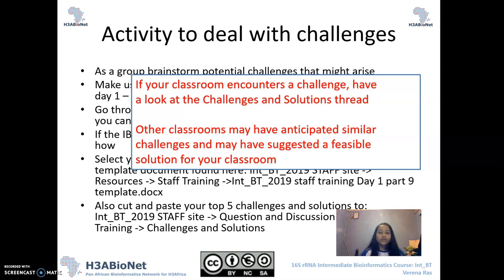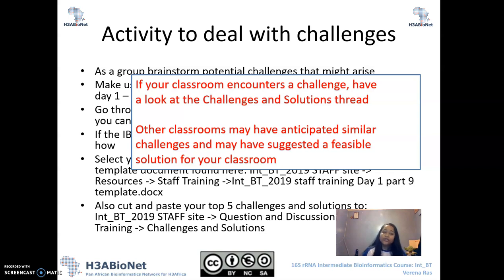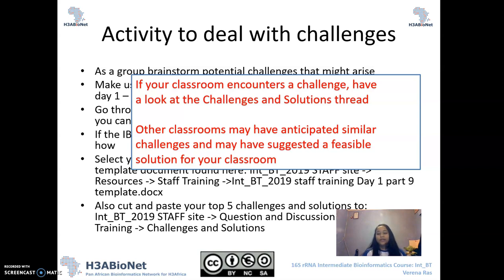Very important — if your classroom encounters a challenge, first go and have a look at the challenges and solutions thread. All of our classrooms would have uploaded their challenges and solutions, and other classrooms may have touched on a challenge that you might be experiencing, and may have anticipated it and already provided a solution. This way you are all helping each other, forming a community, and all the interaction or direction doesn't always have to come from us as the core team.